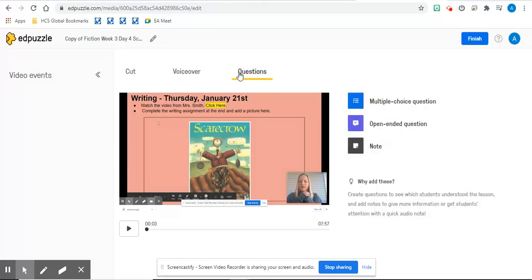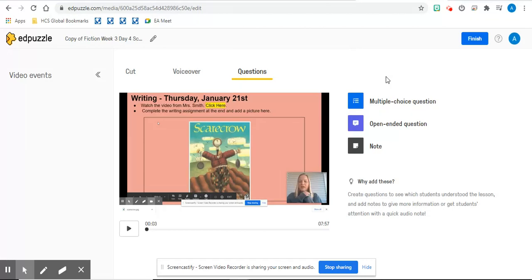And the big part is the questions. The questions create stopping points in your video that will allow the students to answer questions instead of them just flying through the video. It holds them accountable and you can see the questions that they answer with.